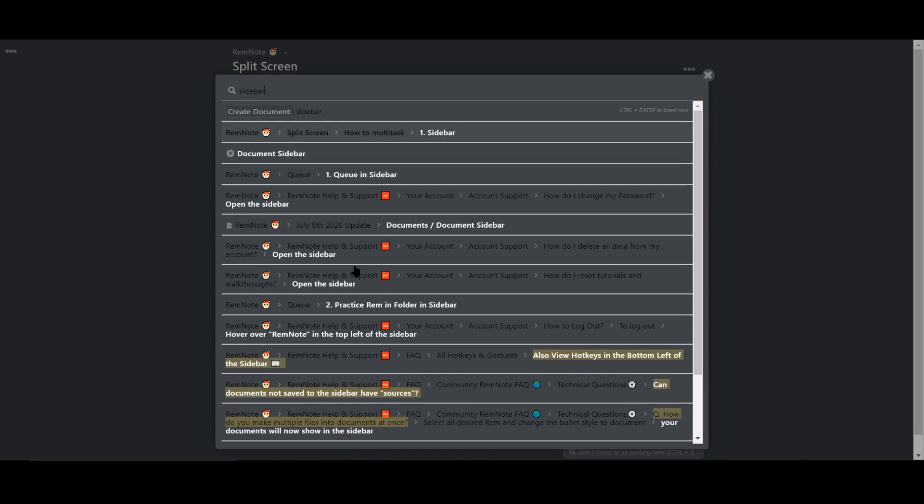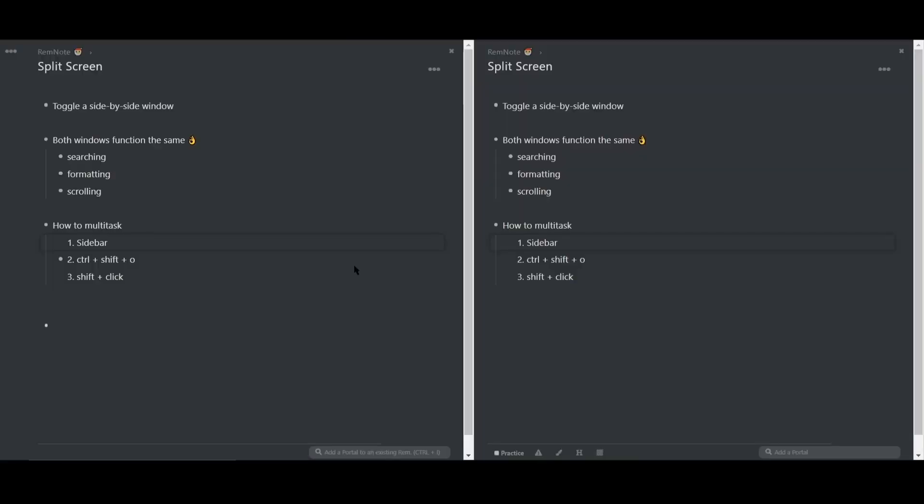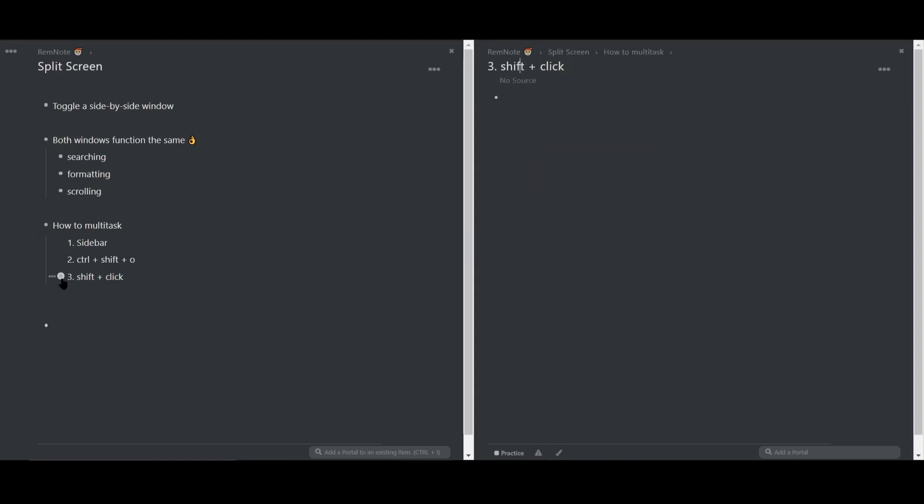Finally, you can hold Shift and click on any bullet point to pull that Rem into a second pane.